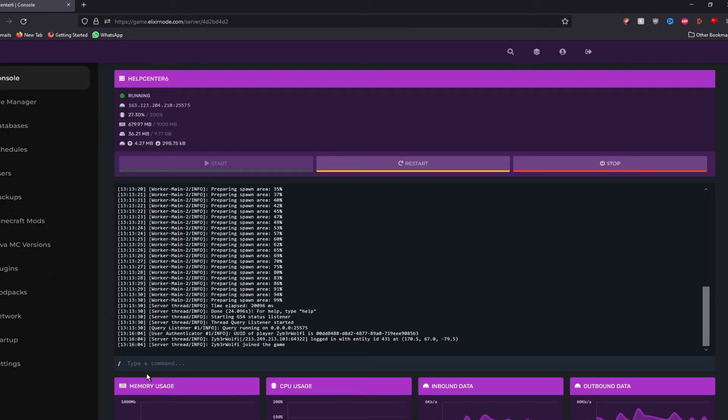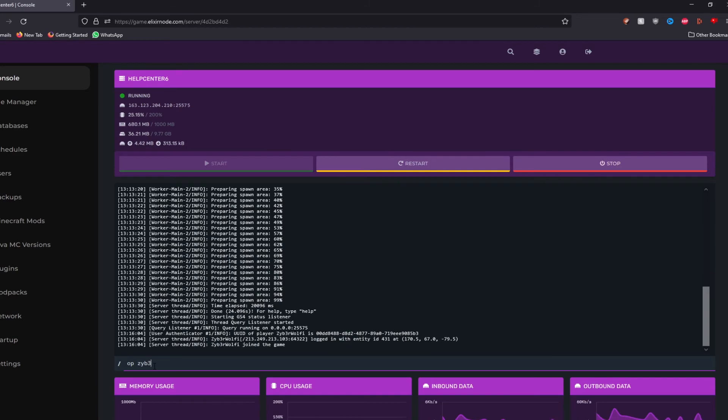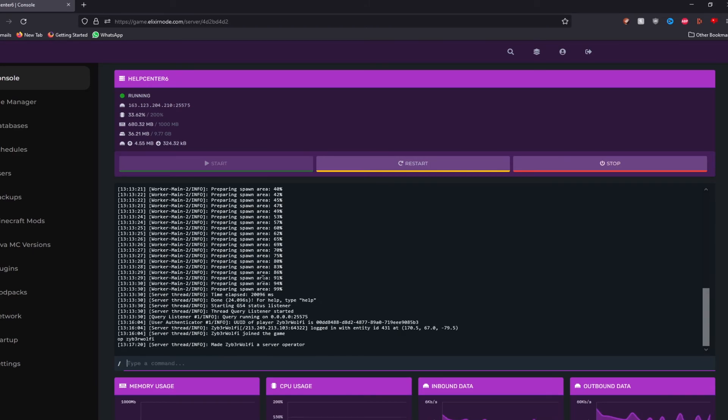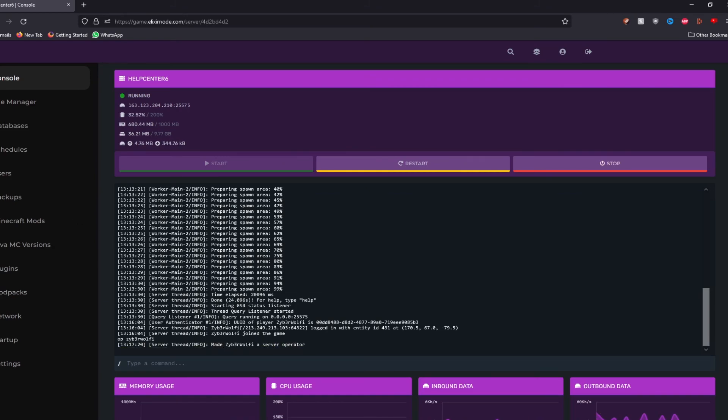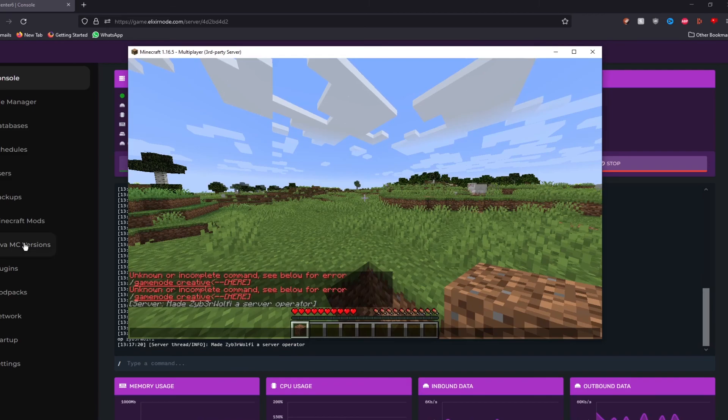So what we're going to do is go back to the dashboard. There we go. And type in op and then your username afterwards, which for me will be Zabawolfi. This way, it is going to make us as operator on the server. As it says, made Zabawolfi as operator.